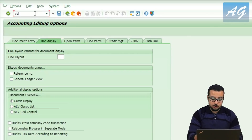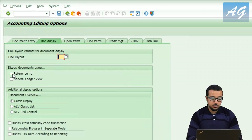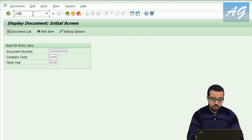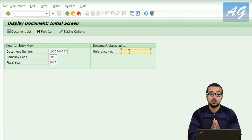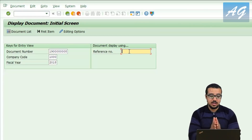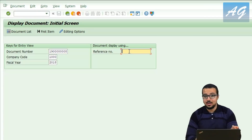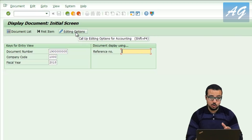If I go to transaction FB03 to display a document, by default you must enter the document number, company code, and year. But if I check 'reference number' in the editing options, save, and reopen the transaction, I can now choose the document using the reference number. So for example, if a vendor asks you to display a document in your system for their invoice, you can enter the external vendor invoice number and SAP will show you the SAP document number.